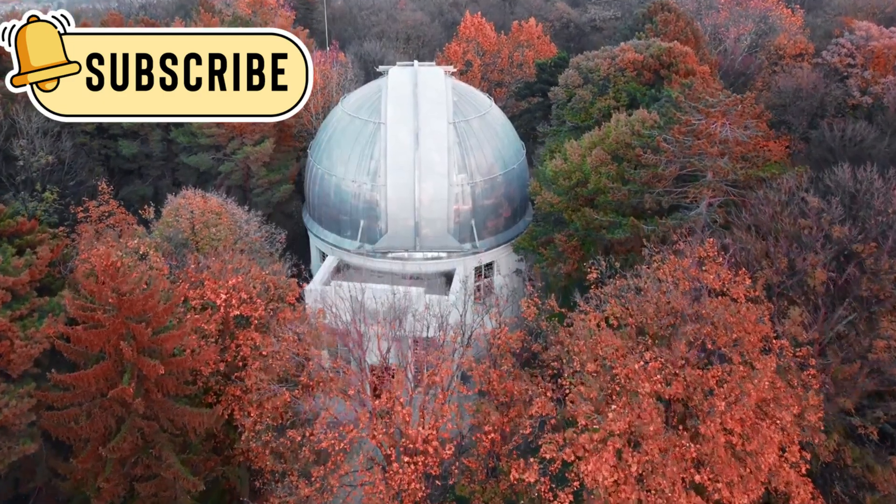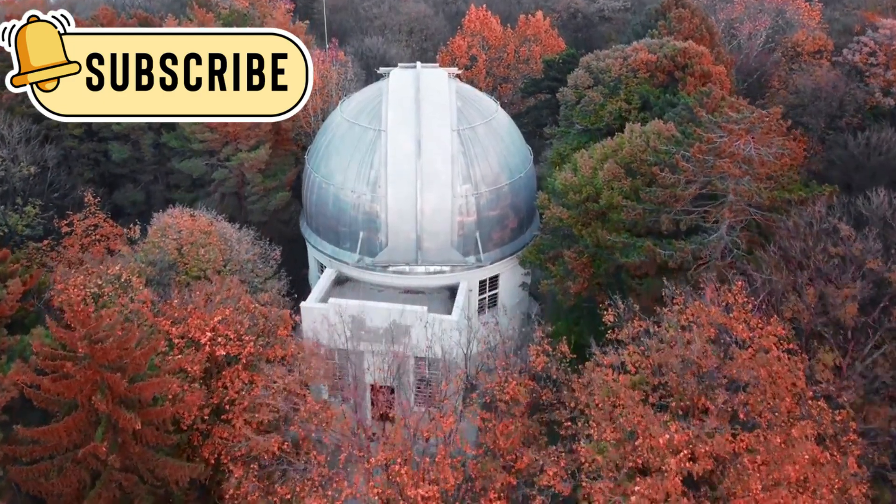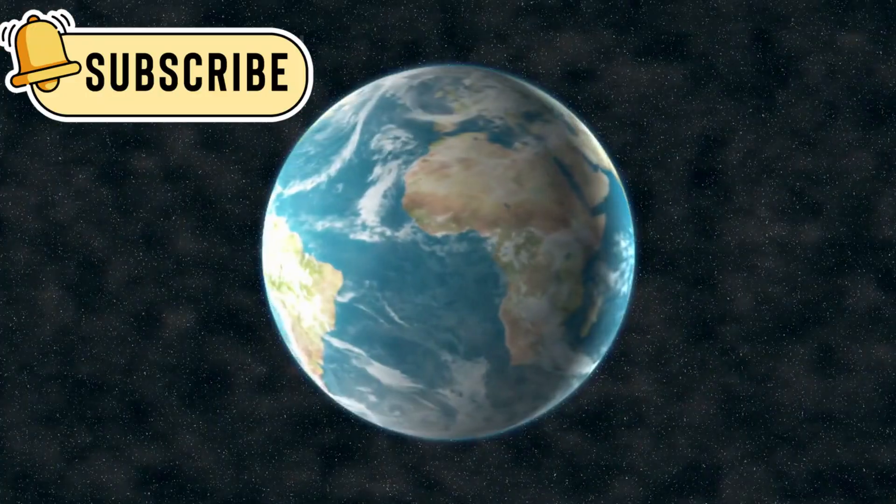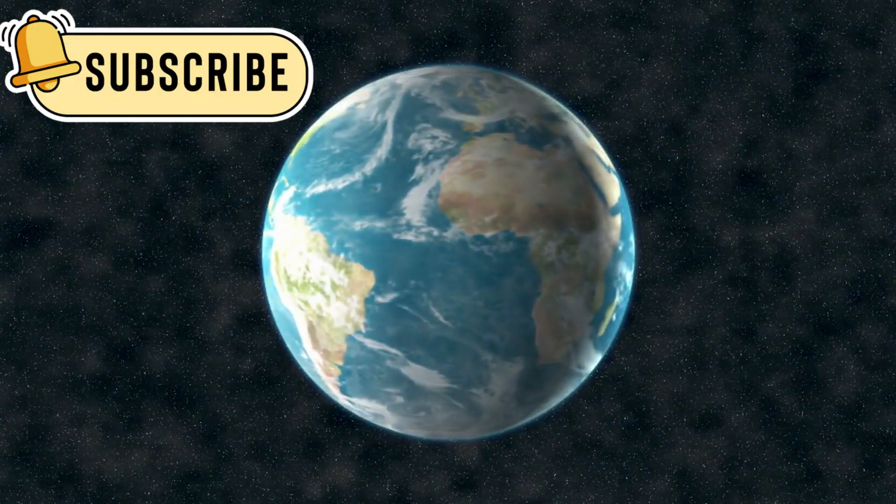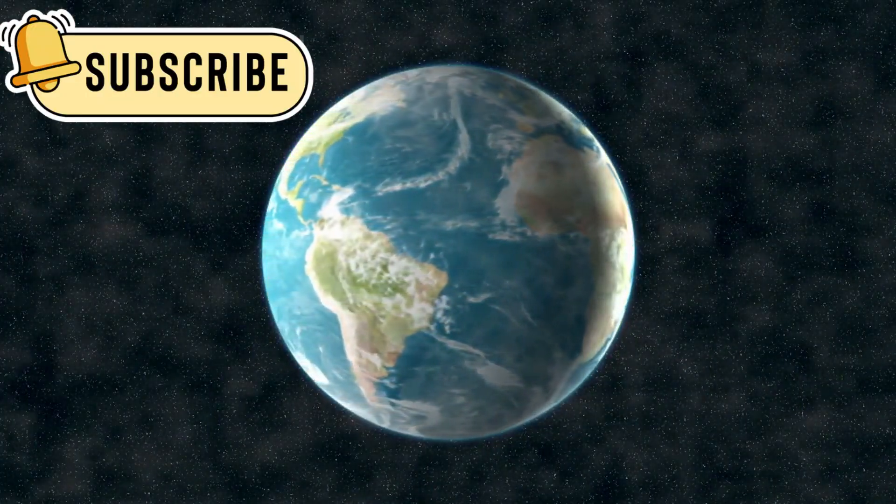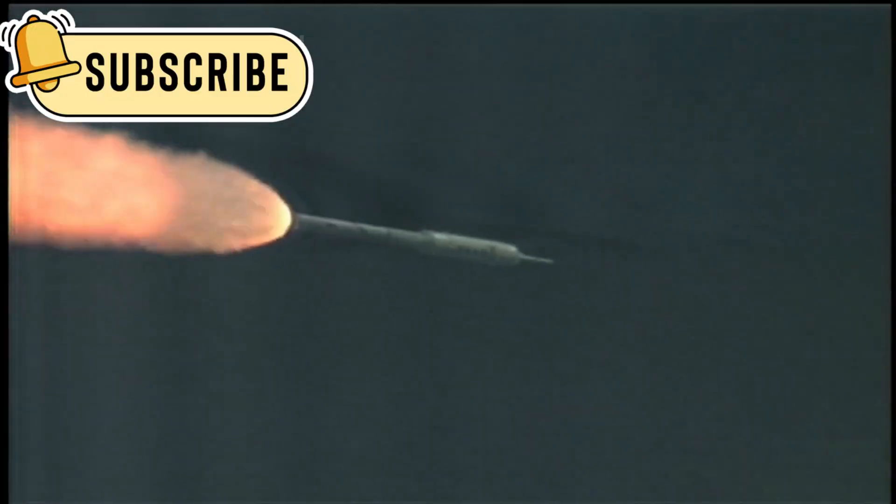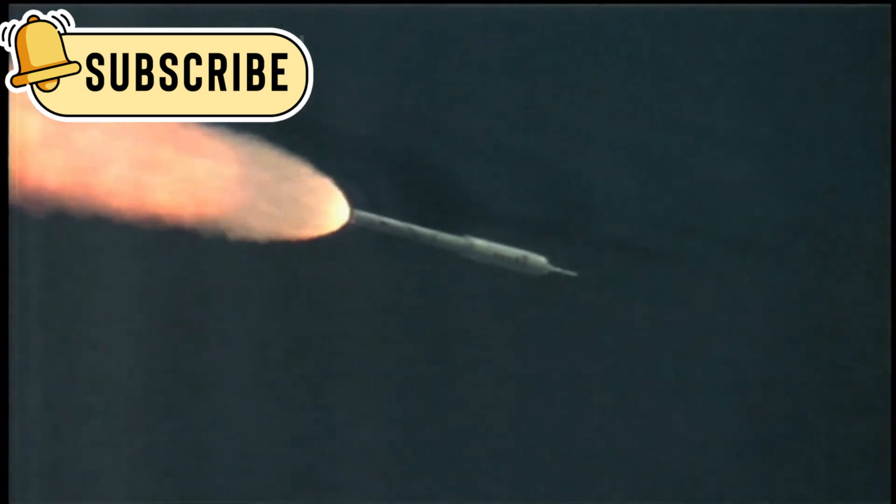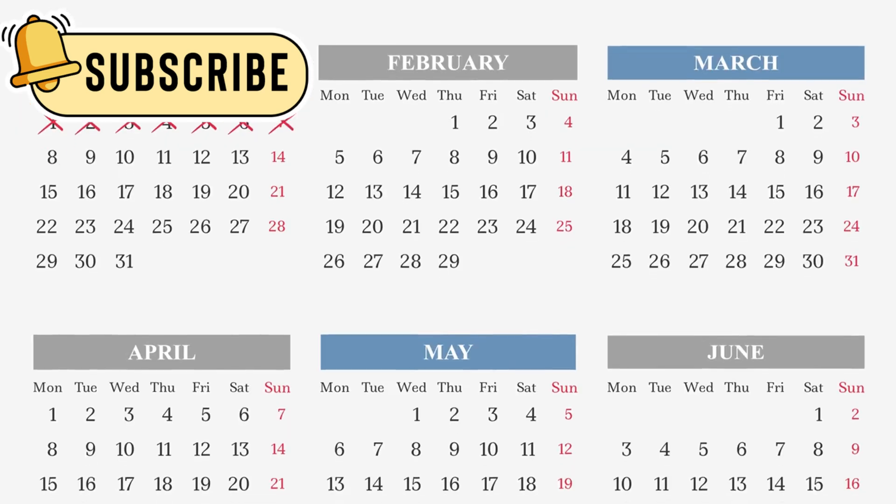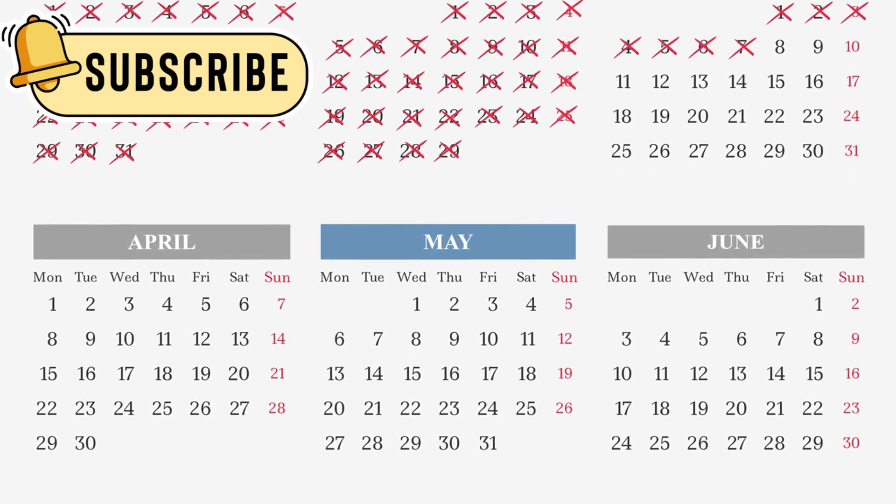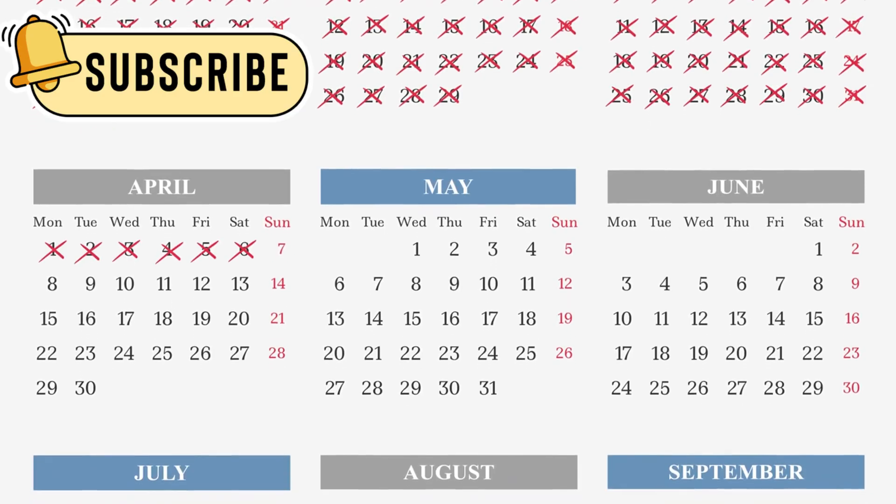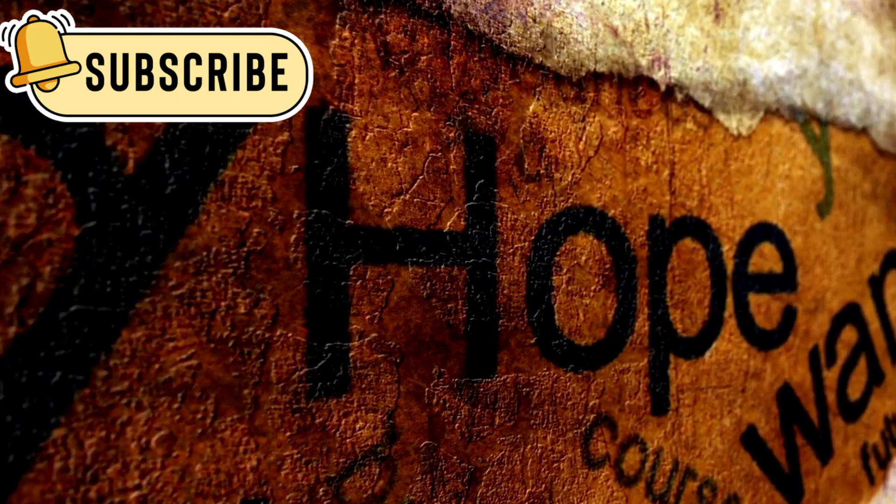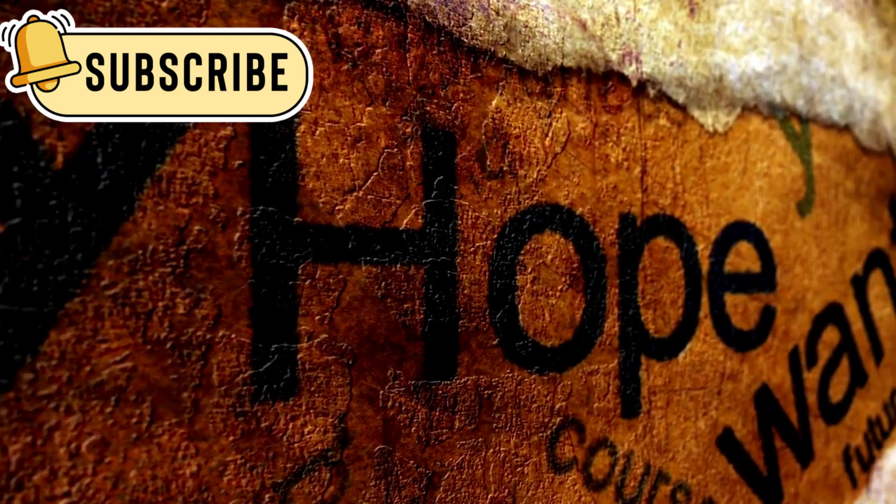Webb catching Atlas at just the right time was lucky. It's not easy to see objects like this up close. They move fast and don't stay in our skies for long. Most are only visible for a few weeks or months. The timing also gives hope for the future.